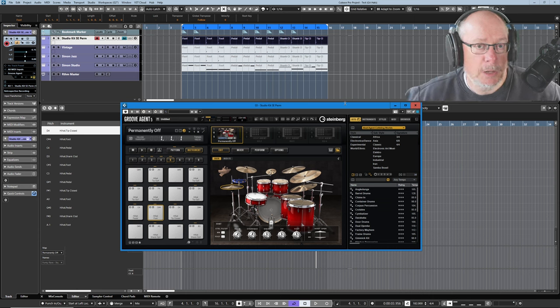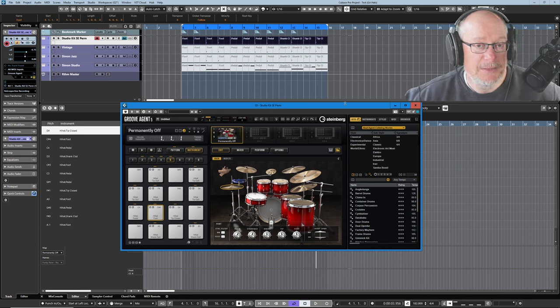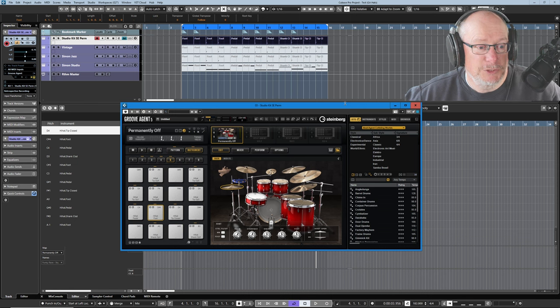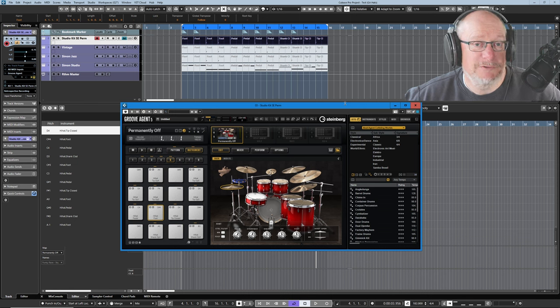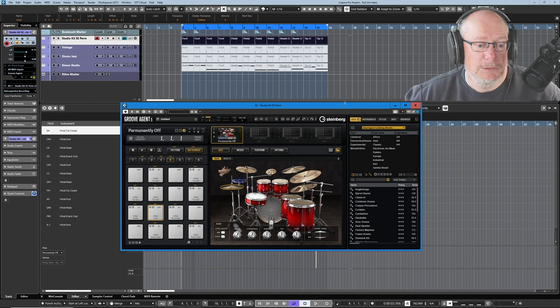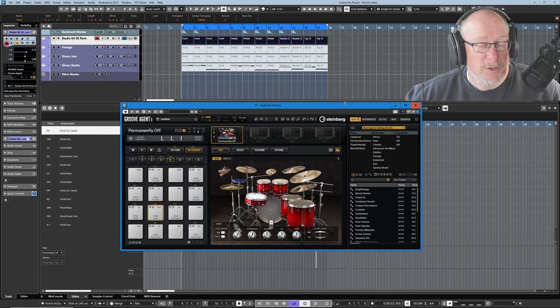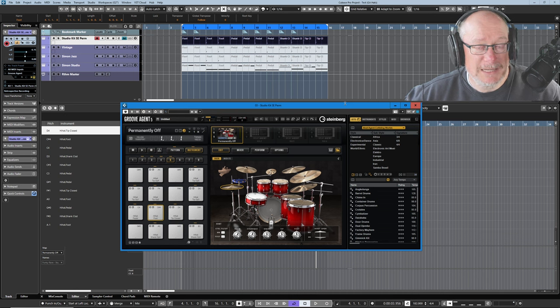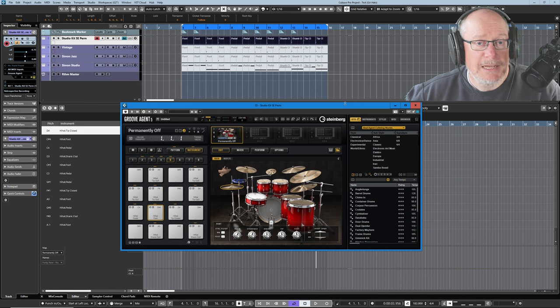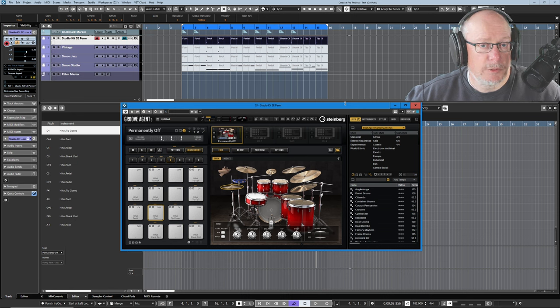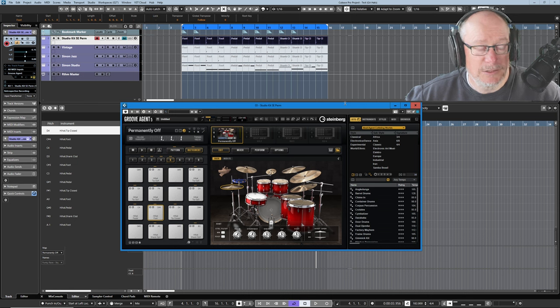I think hi-hats are the most complicated part of a drum kit, and that's reflected in Groove Agent, which pretty much agrees with me because there are so many different hi-hat sounds in a standard acoustic agent kit.